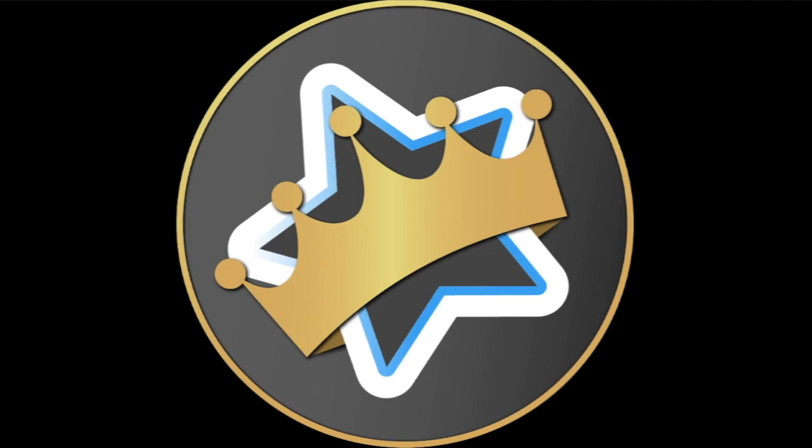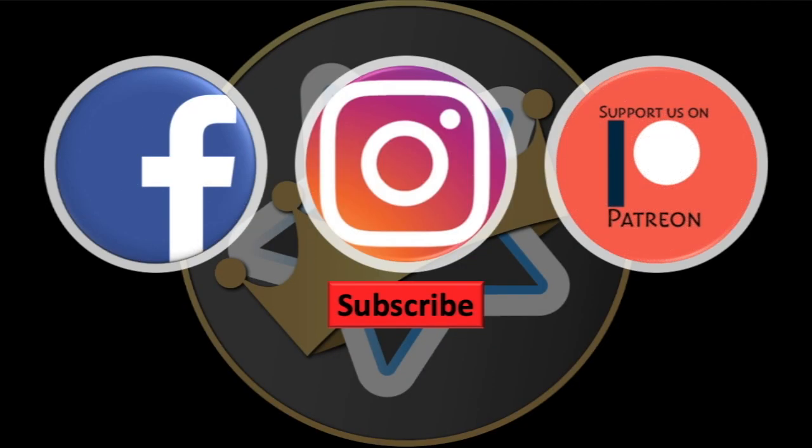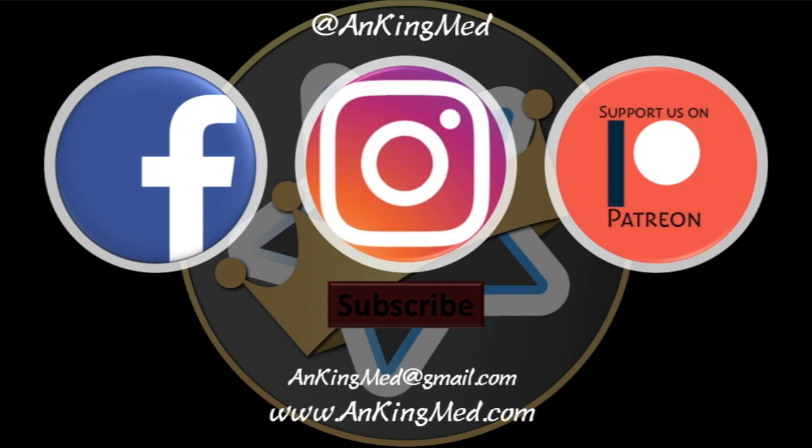Thanks for learning with the AnKing. Be sure to subscribe to our YouTube channel here as well as follow us on Facebook, Instagram, or Patreon. That is at AnKing Med. Also, feel free to reach out via email or check out our website AnKingMed.com for more tips and tricks.